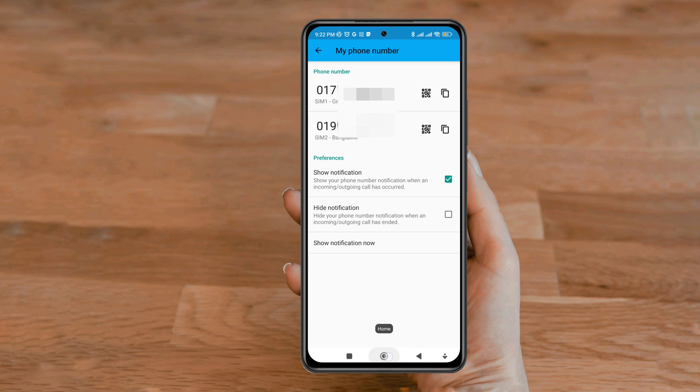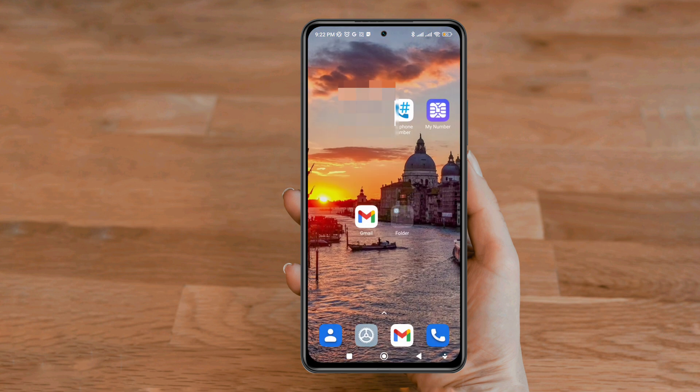This is how you can find your mobile number on your SIM card on an Android device. If you still can't find your number, drop a comment for further help. Thanks for watching.